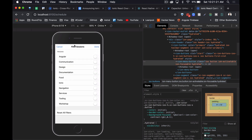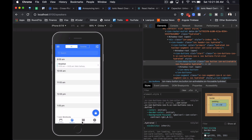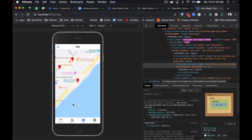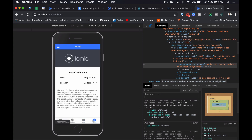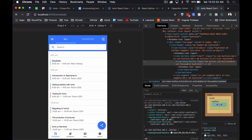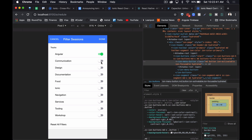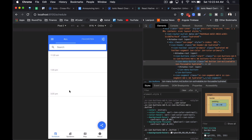We can see the modals that were opened as overlays on the desktop version now open full screen. The toggles look native. This is one of the reasons I love Ionic — it feels so native and it's so quick and easy to develop for different platforms. When we switch the emulation to an Android device, the Ionic framework automatically updates the UI to match the Android style. The toggles look different, the header looks different, and the fonts look different.